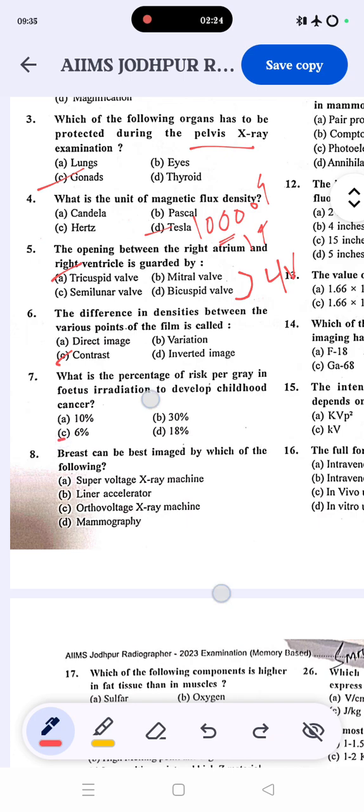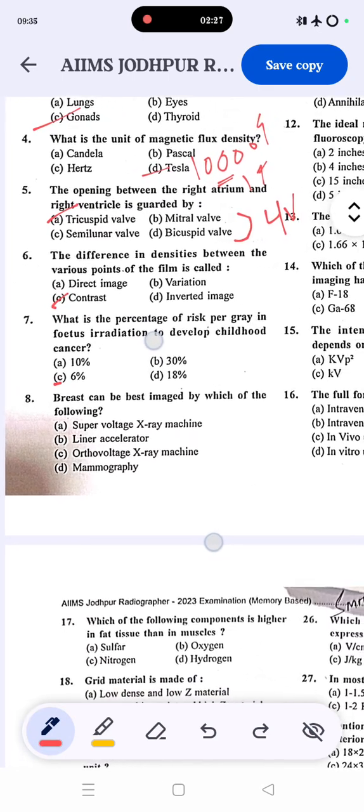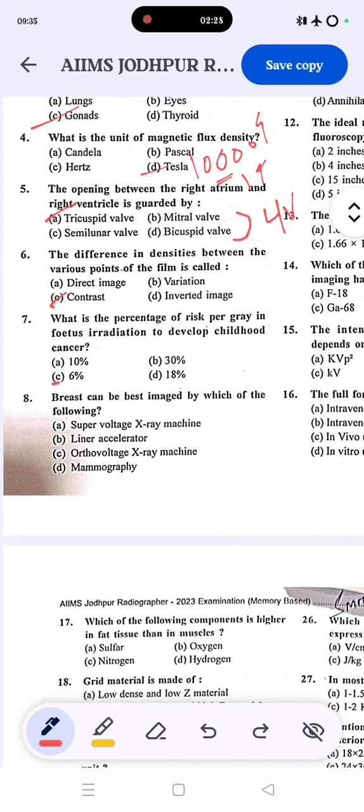Question seven: the breast can best be imaged by which of the following? The correct answer, as everyone knows, is mammography.